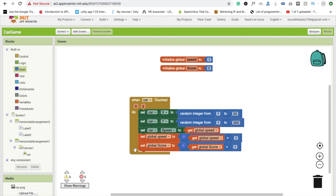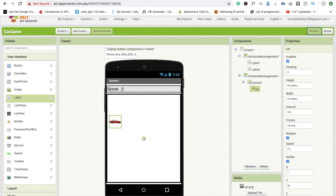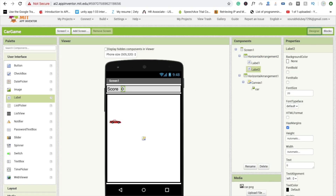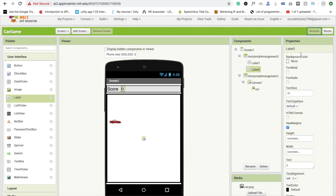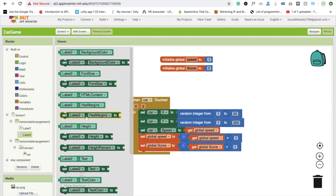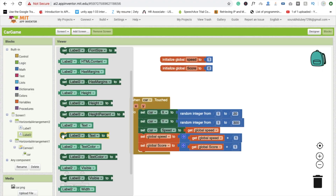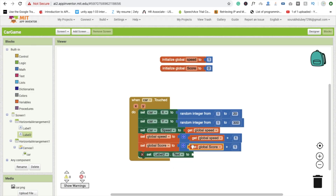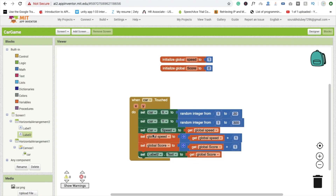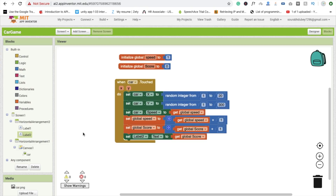We also need to update the score display. Go to Label2 and set 'Label2.Text' to the value of 'get global score'. This will update the on-screen score each time the car is touched.